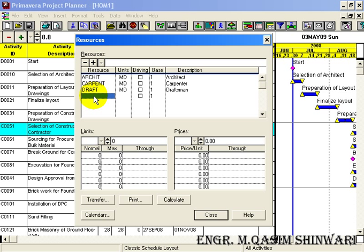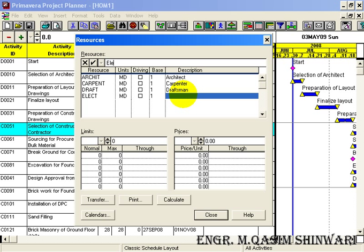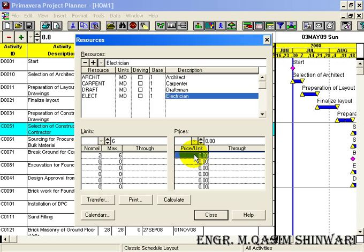Coming to the next resource: Electrician. The resource ID is 'EELECT'. The unit is also Member Per Day. The base is 1 and the description is 'Electrician'. The normal limit for electrician is 2, the maximum is 6, and their unit price is 500 rupees.